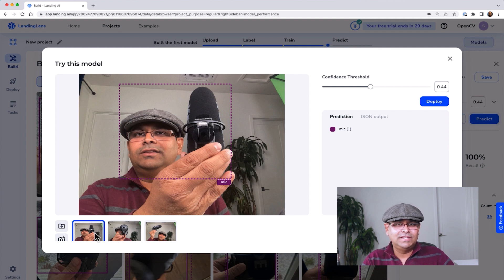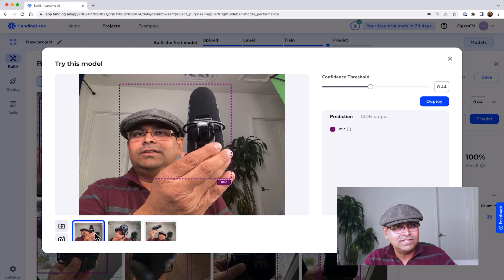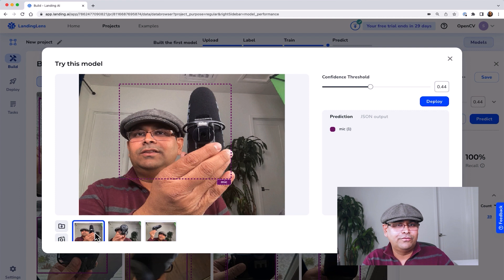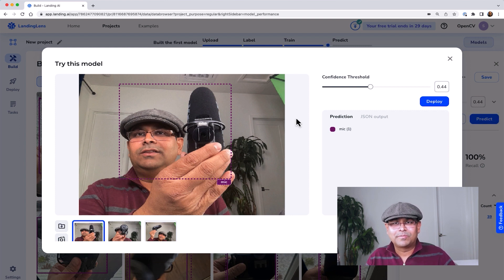Even for these kinds of problems we should have a few hundred images, and the images should be taken under conditions where the test images are representative of the training set. You should train on data that you expect to see in the real world.